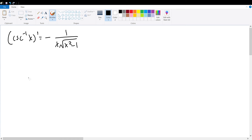In this video, we're going to be proving the derivative for the inverse of the cosecant function of x, which is equal to negative 1 over x times the square root of x squared minus 1.